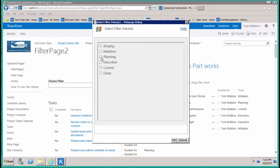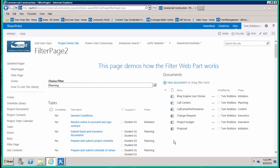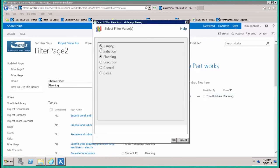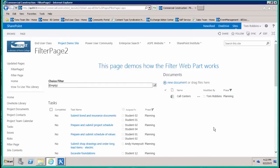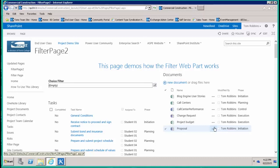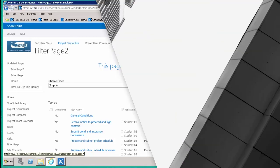So we've got planning. We're seeing planning documents and planning tasks. But then if we want to clear the filter, we can go back to empty. I hope you learned a lot about how to use the choice filter today. Please stay tuned for subsequent video blog posts where we'll talk about how to use other exciting and productive SharePoint web parts.